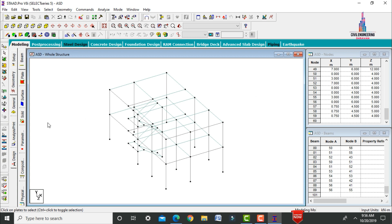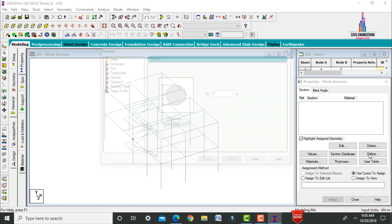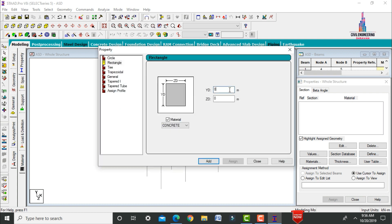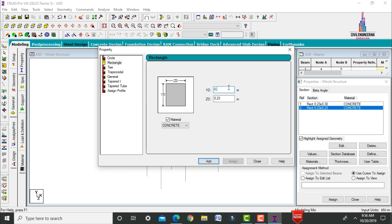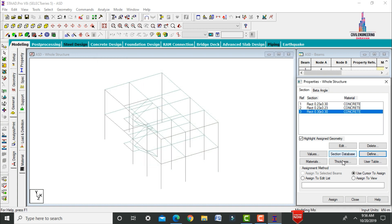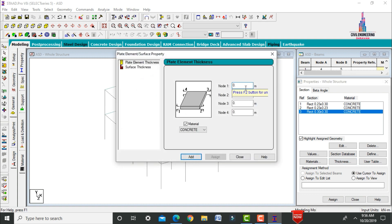Now assign properties. Go to General > Define. Add a rectangular section of 0.23 × 0.3 meters for the primary beam. Add a secondary beam size of 0.23 × 0.23 meters — secondary beams have reduced dimensions. Add a column section of 0.3 × 0.3 meters.